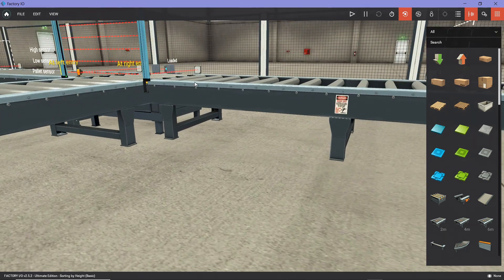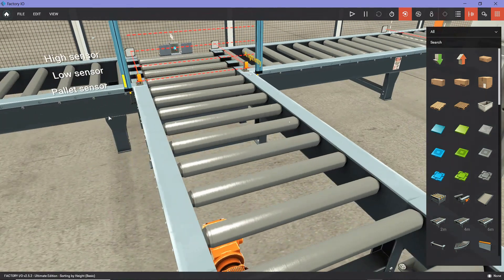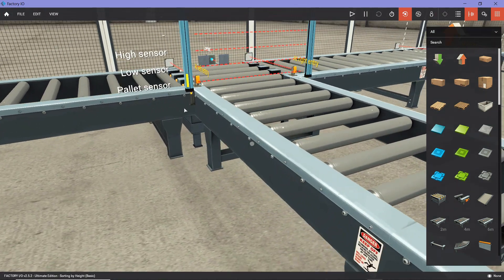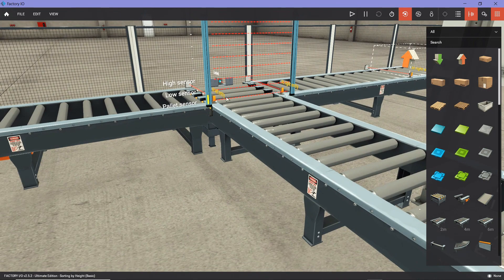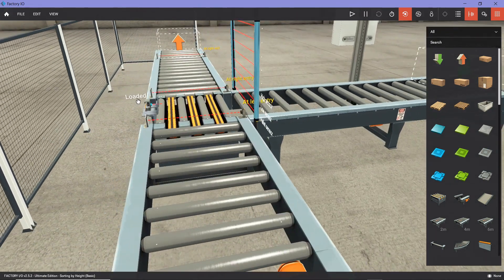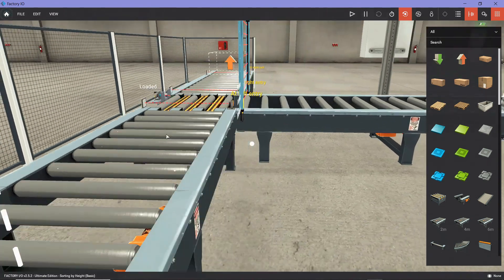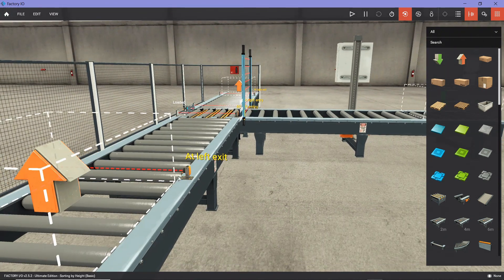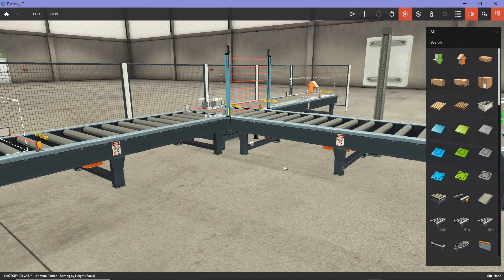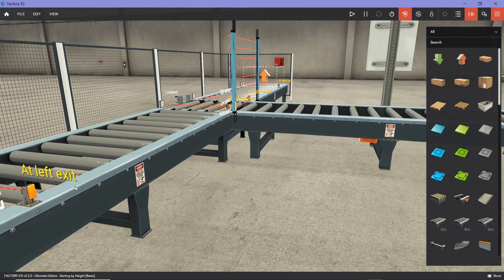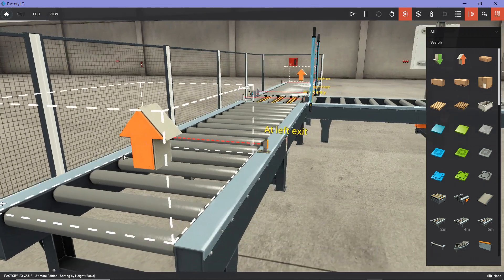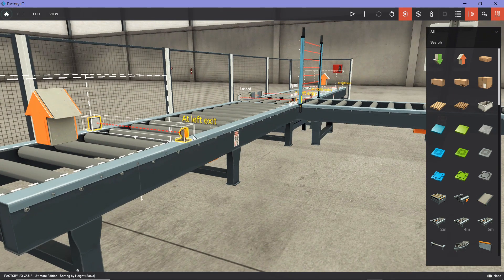I'll zoom in a little so you can see — I have three sensors. If you want to know what type a sensor is, always refer back to the website. For example, this sensor here — is it digital? Is it analog? How does it behave? Is it normally open or normally closed?